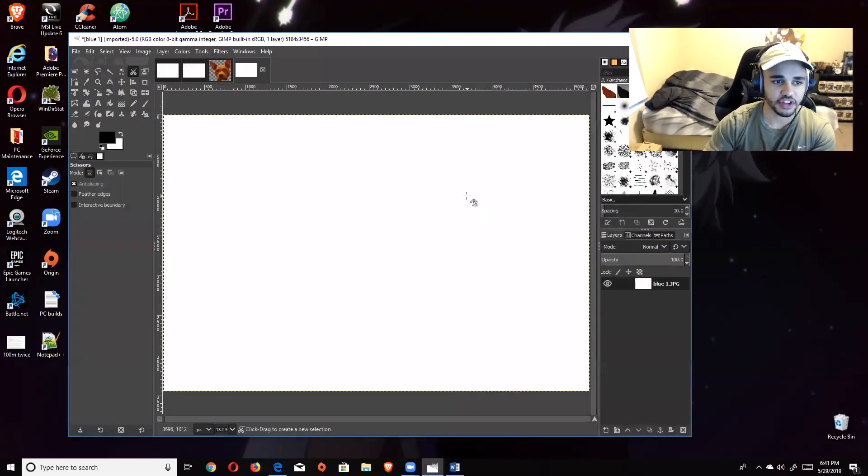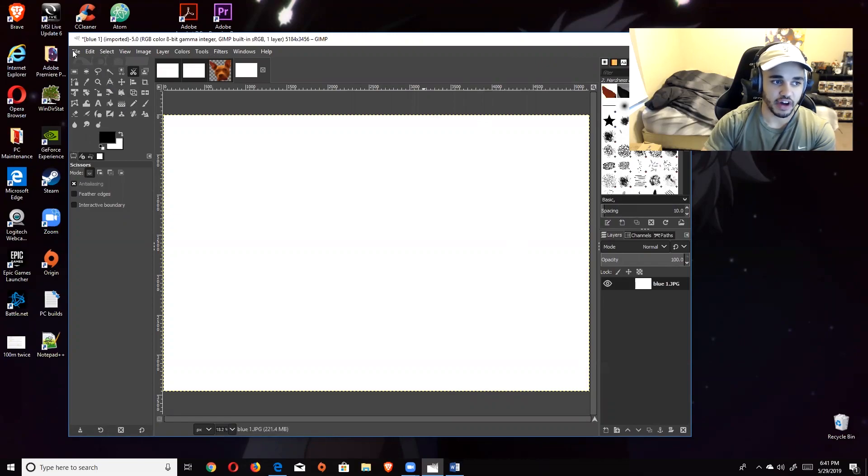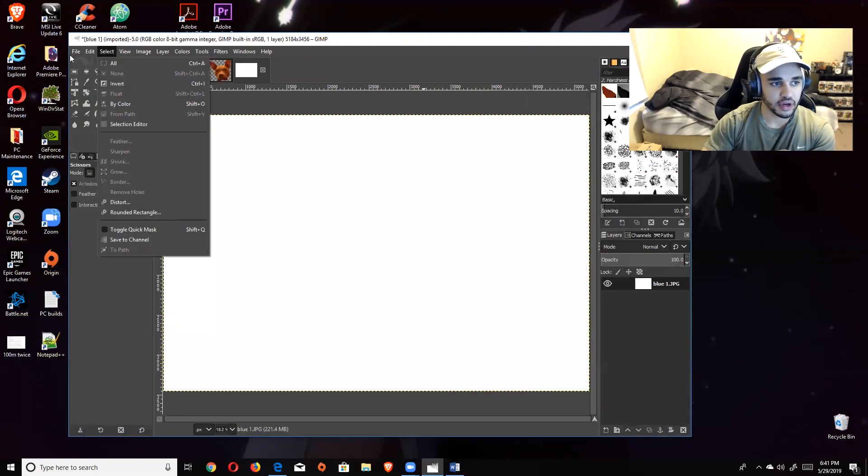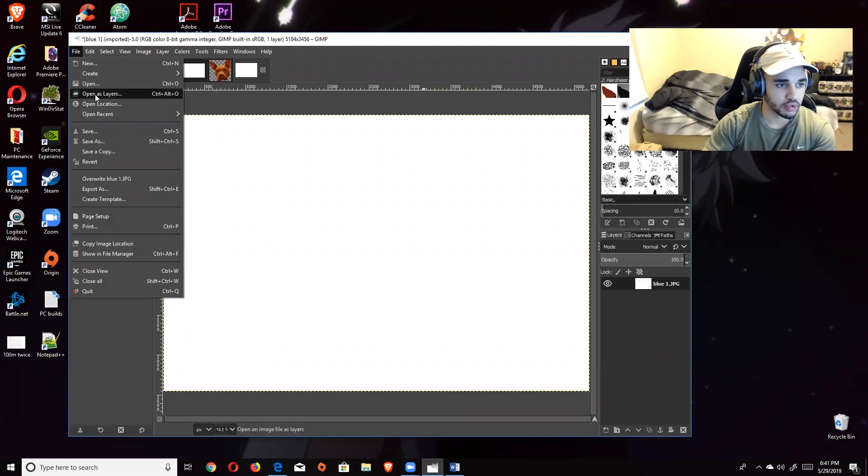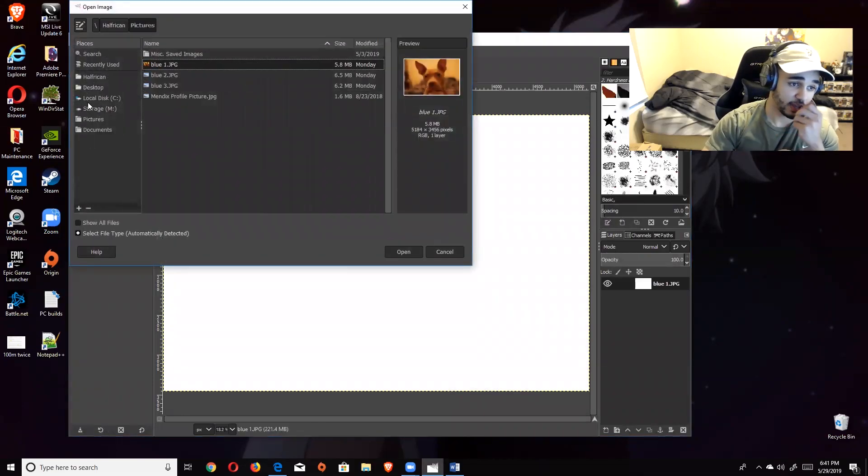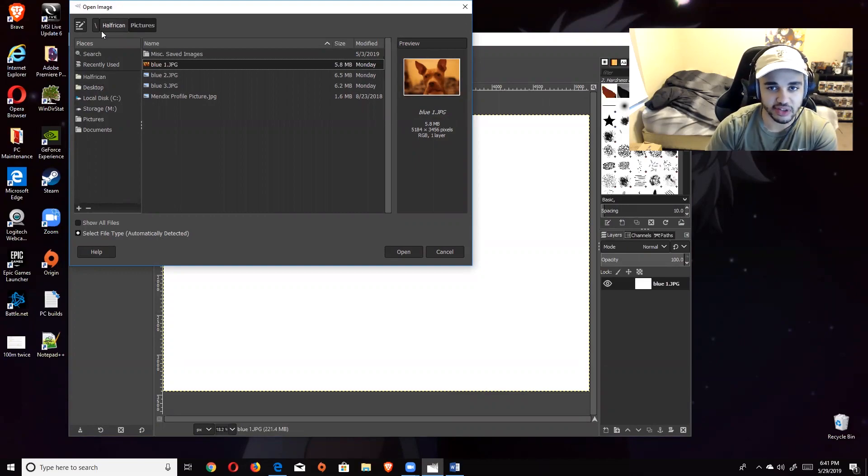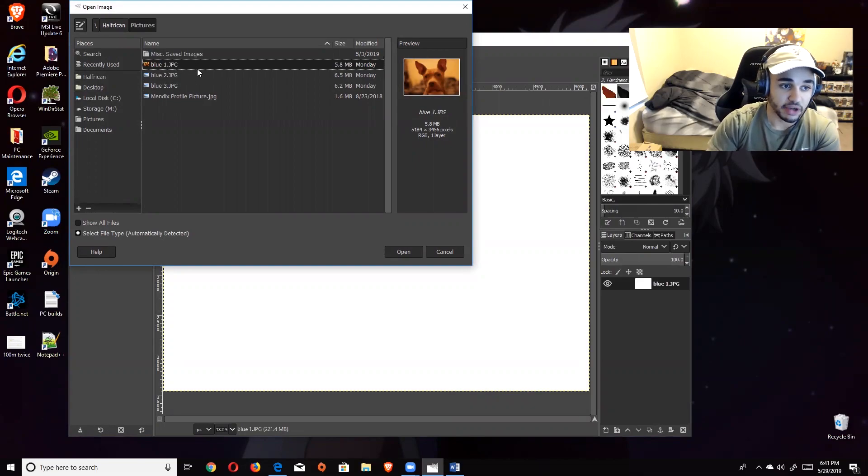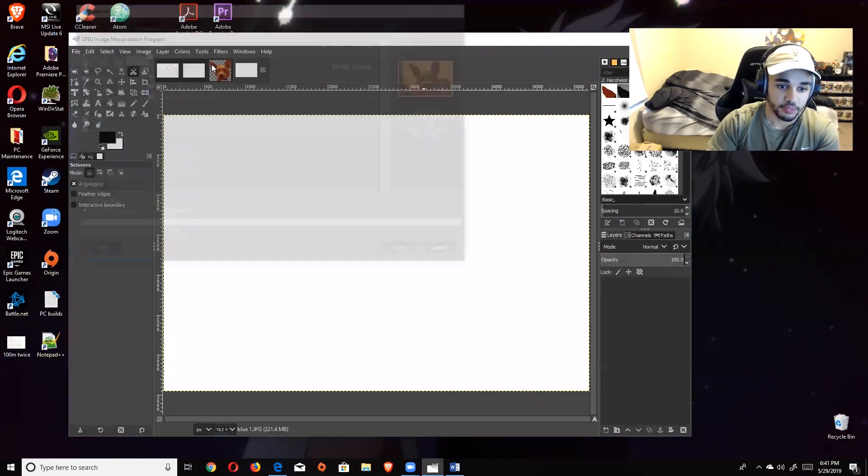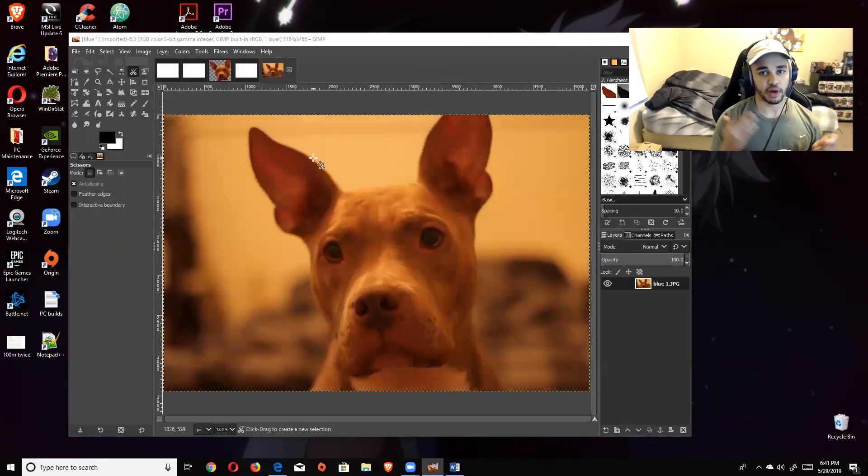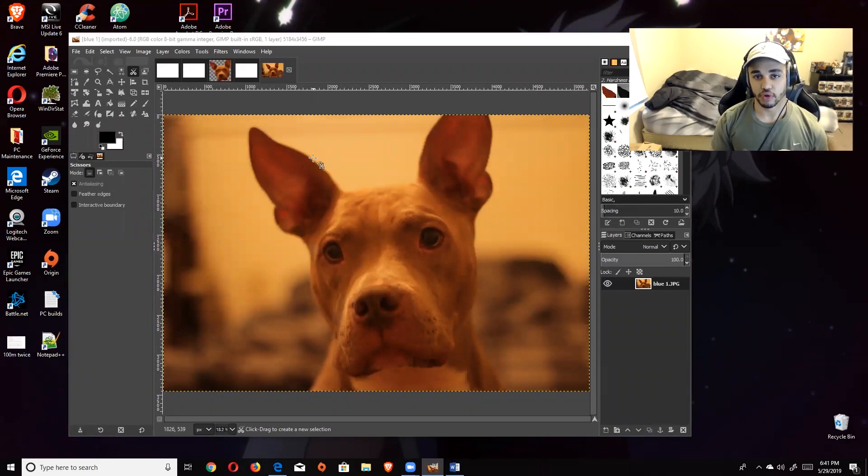The first thing you're going to do when you come into GIMP is go over here to File, and you're going to go to Open. You're going to navigate to whatever folder the picture you want to turn into an emote or sub badge is. Just navigate to that folder. Mine's already on that folder. I'm going to double click it. I am going to use my dog as one of my emotes. Pull this up.